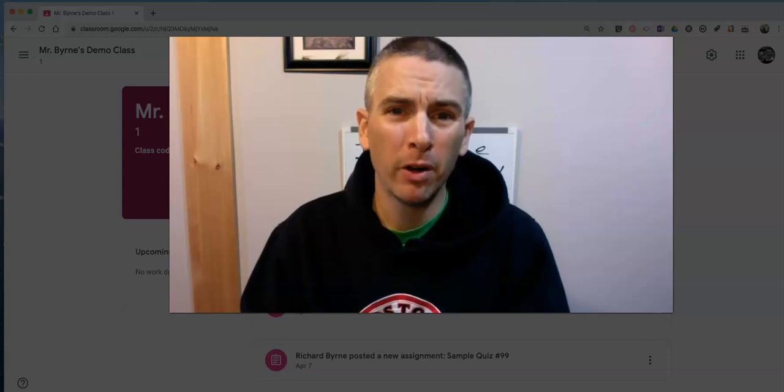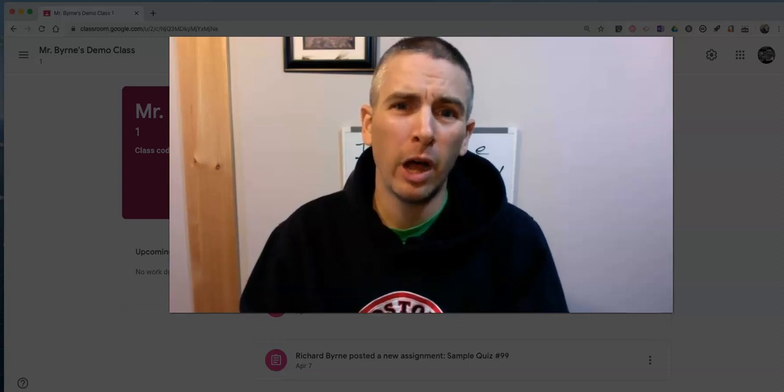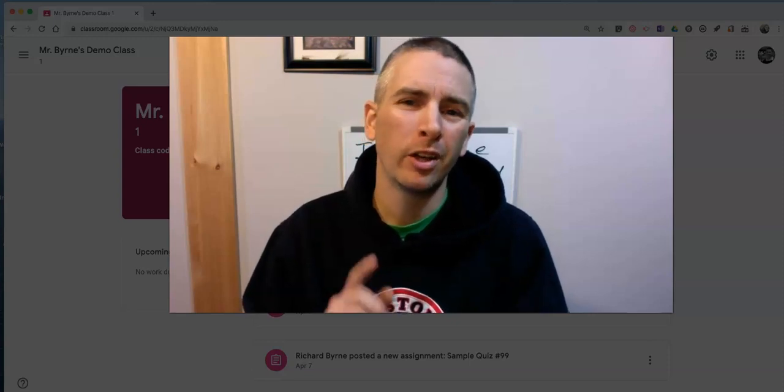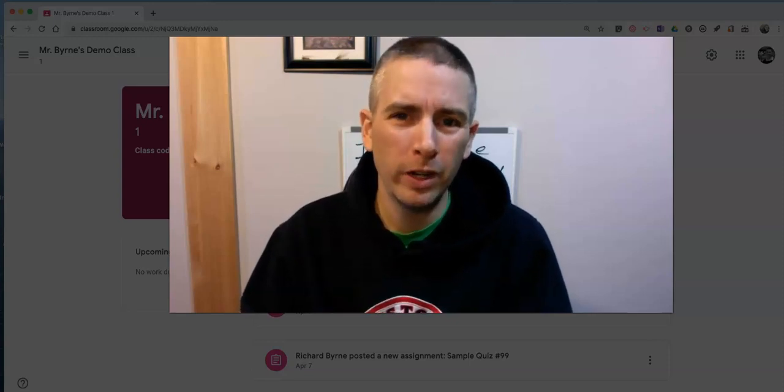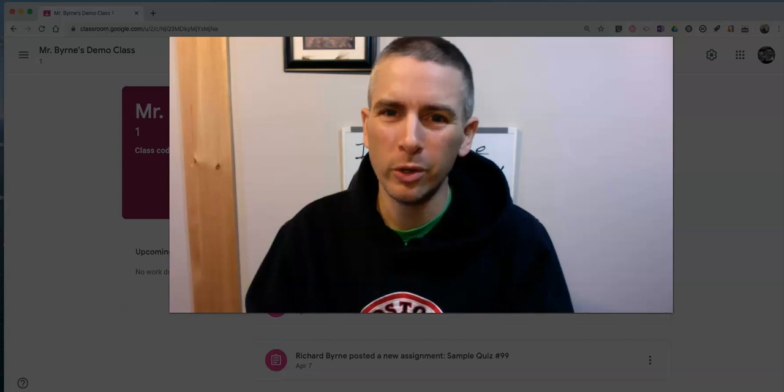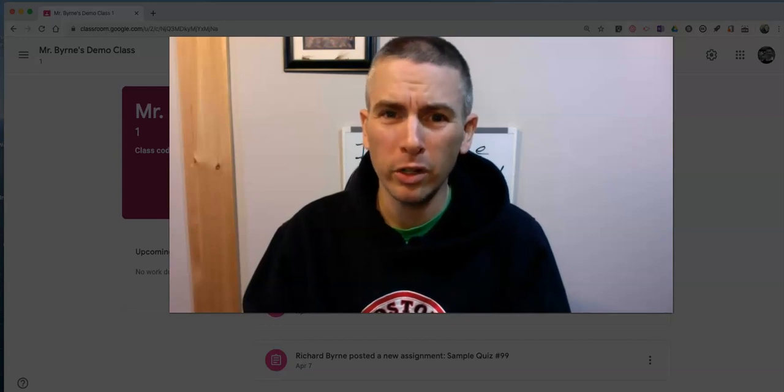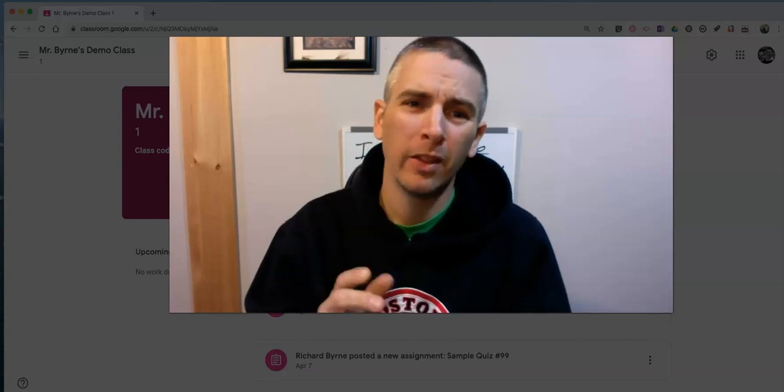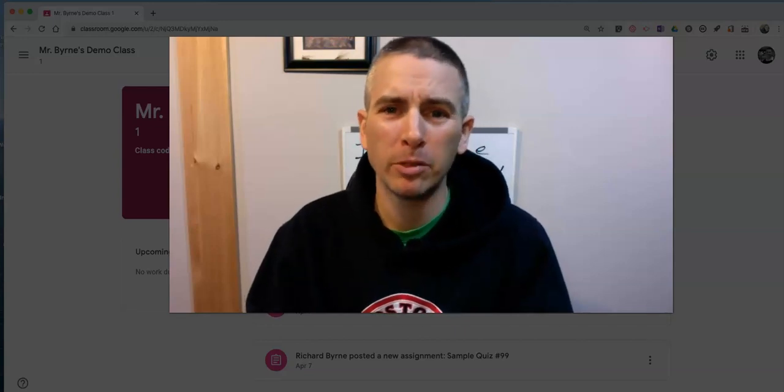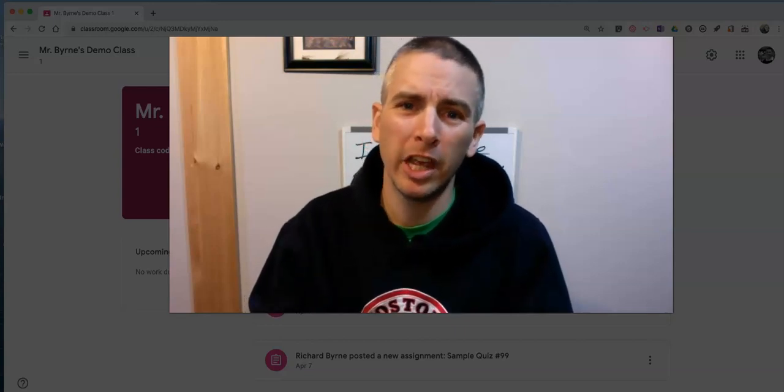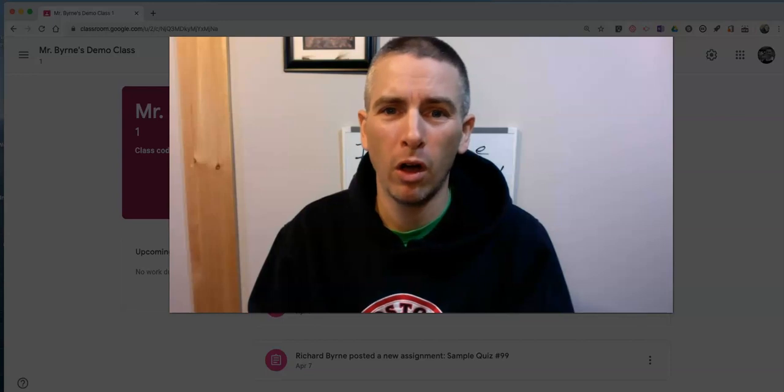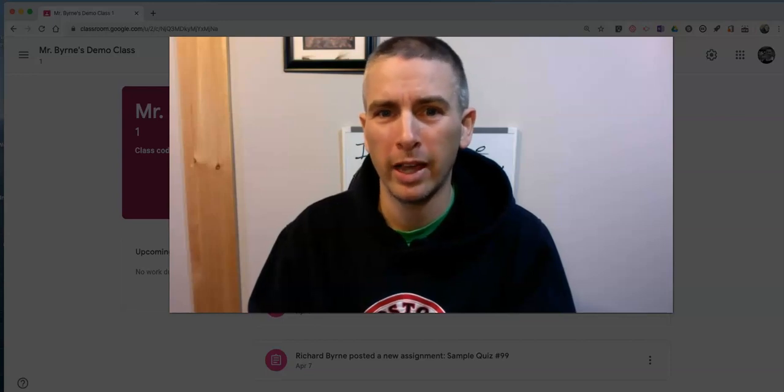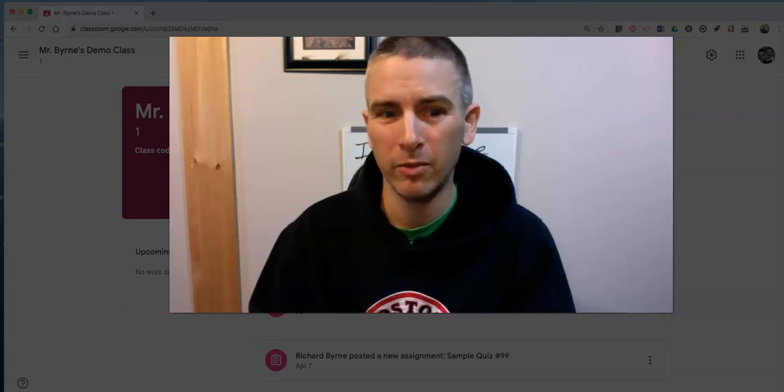Hi, I'm Richard Byrne. In this video, I want to show you a great new feature that Google has added to Google Classroom, and that is the option to have the same link for all your Google Hangouts Meet events.